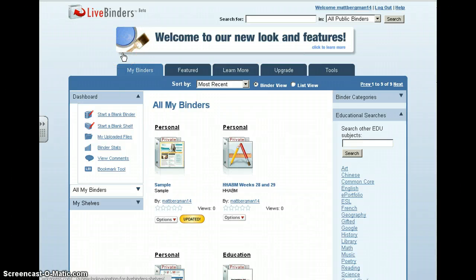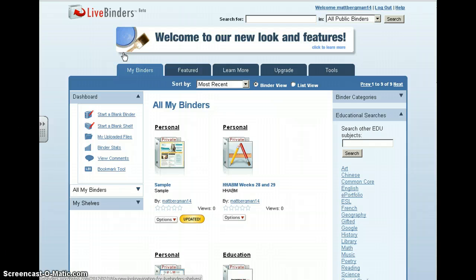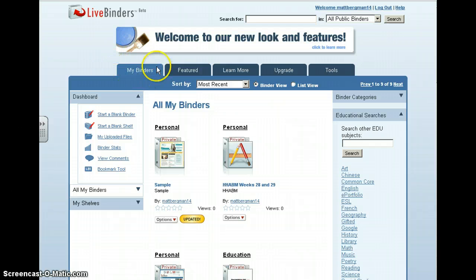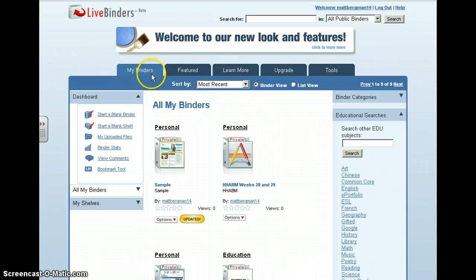This is LiveBinder. How do you create a new LiveBinder? Once you create a new username and password, simply make sure that you're here in your My Binders tab, and it's very, very simple.